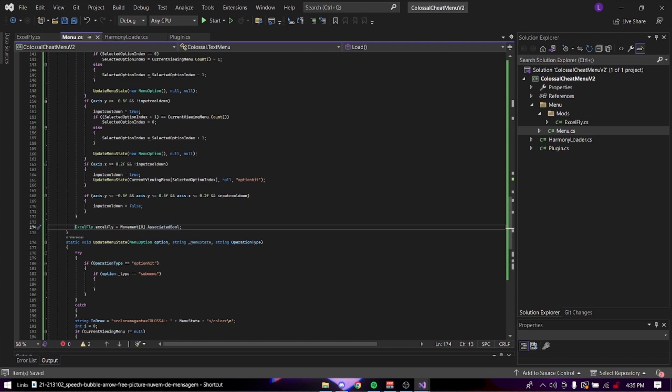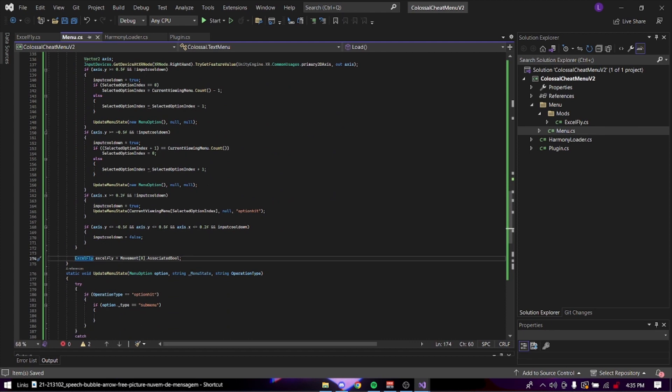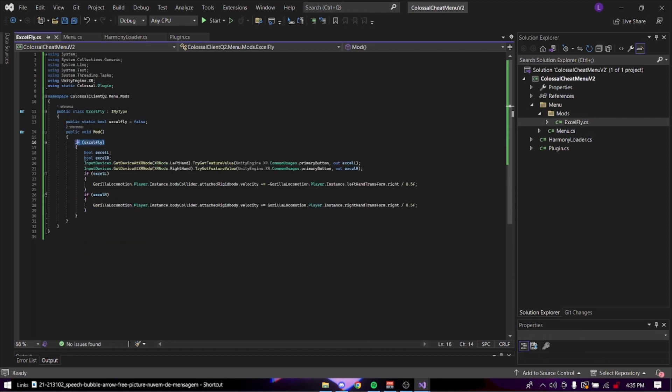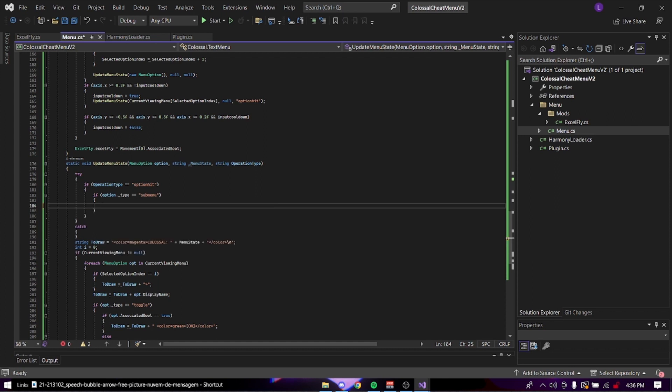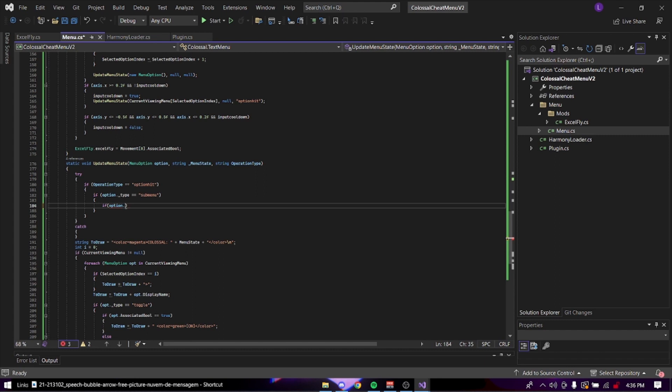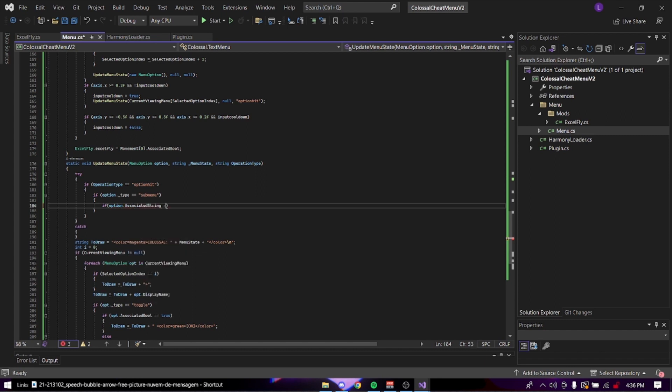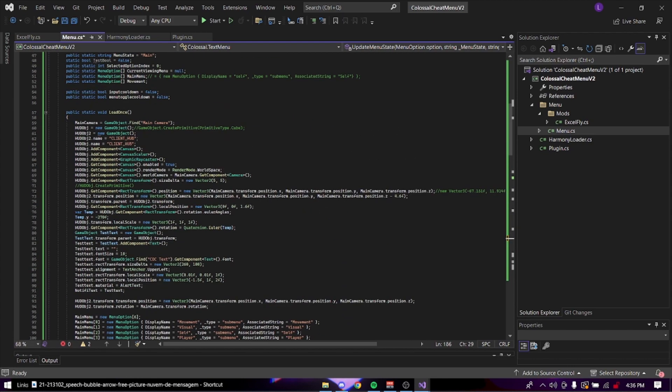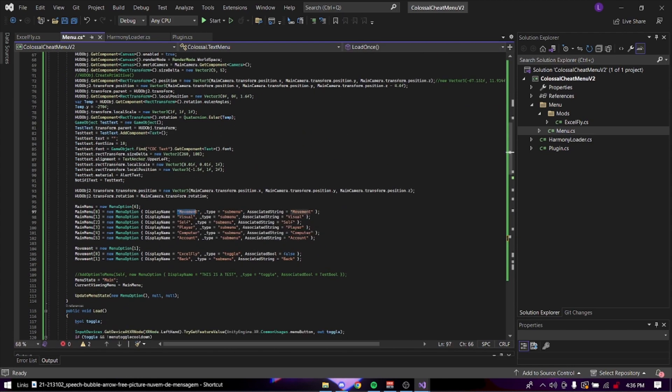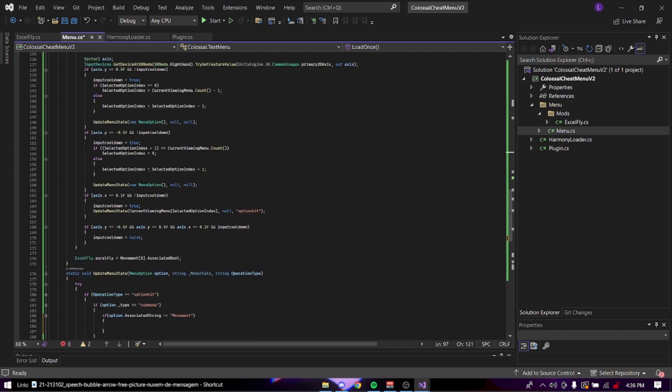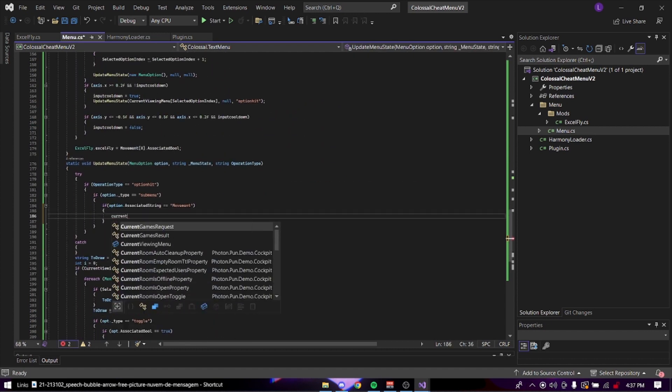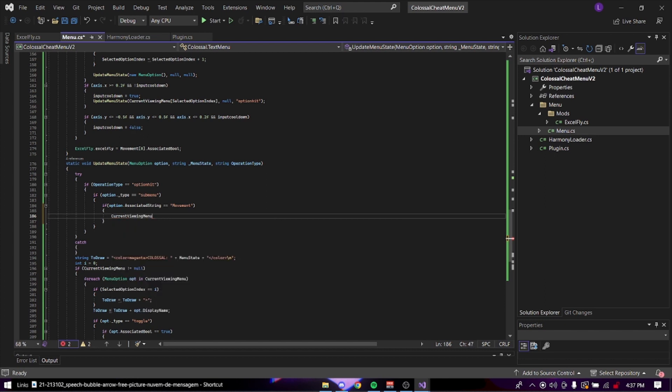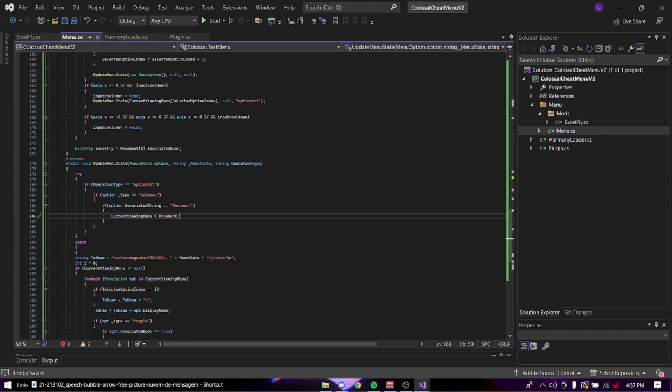And basically what this is going to do is when you toggle it on and off on the menu, it's going to toggle this pool on and off allowing you to do this. And we're just going to go in here. So this is the different thing. We're going to do if option dot associated string equals equals movement. So that's basically getting this right here. Or no, it's getting this. This is what's showing on the menu. This is what it's actually referring to. So associated string movement. So we're going to do current viewing menu rules movement.